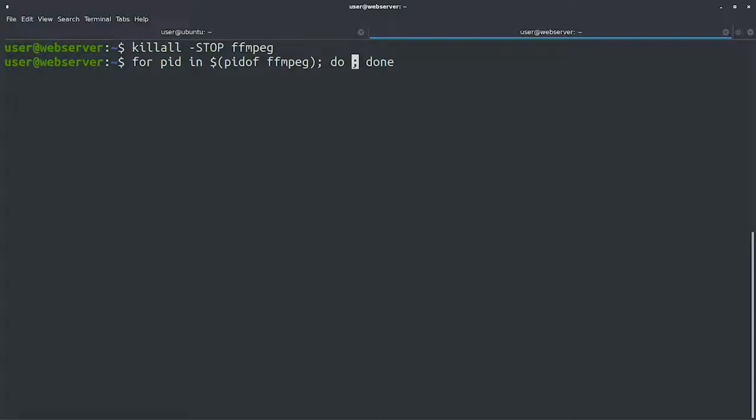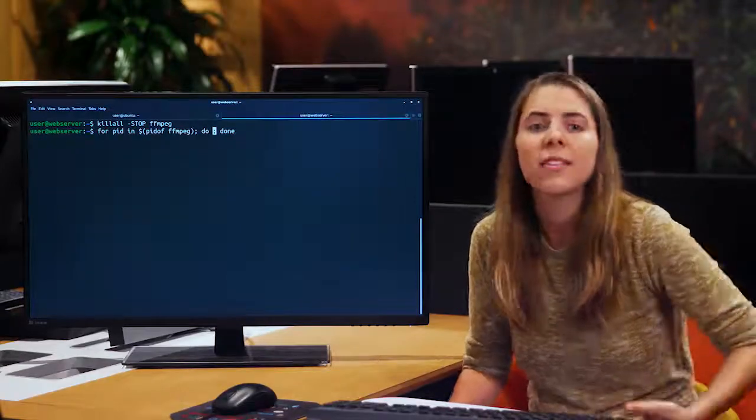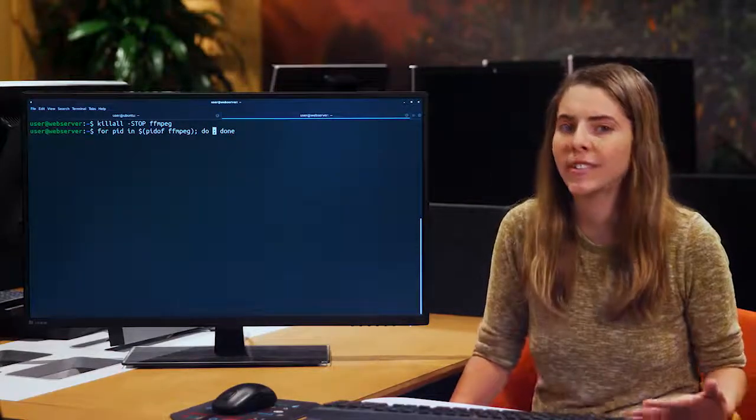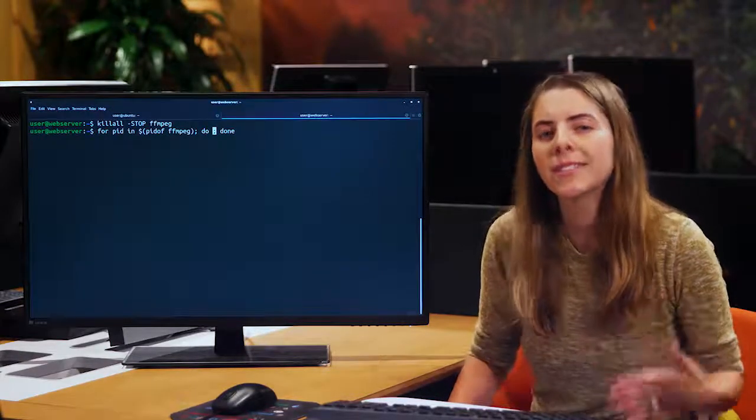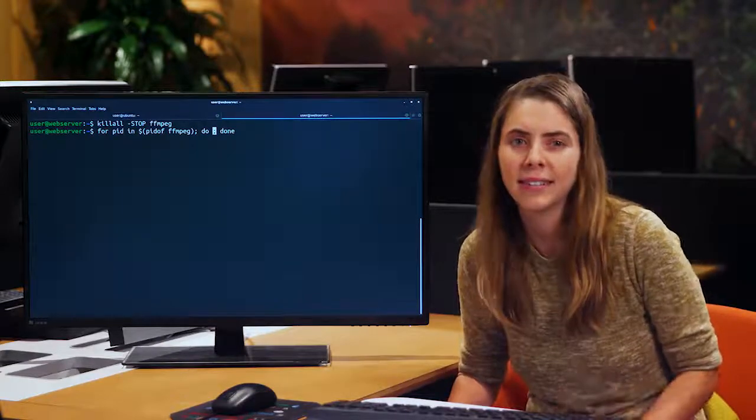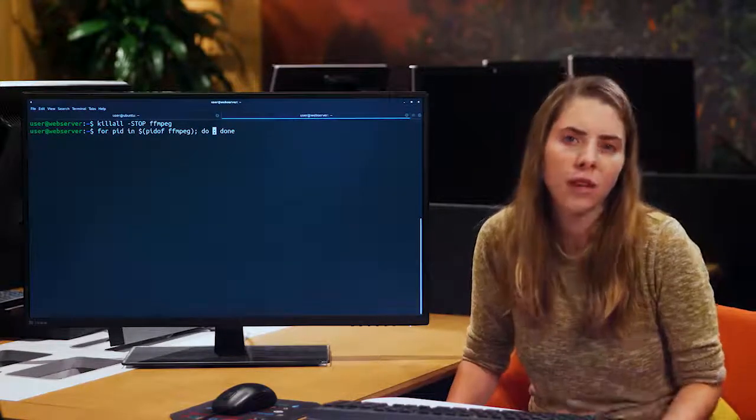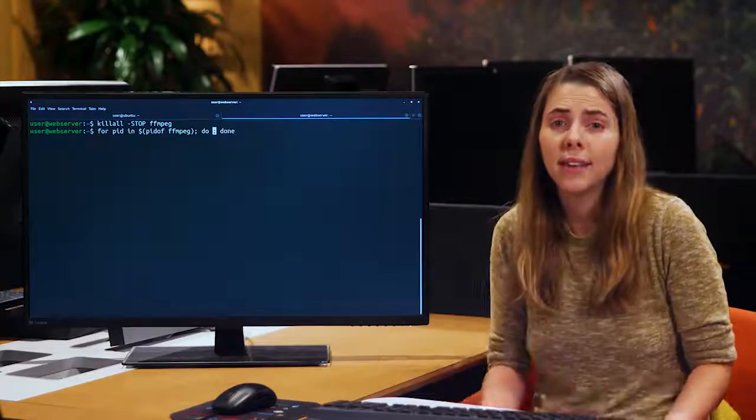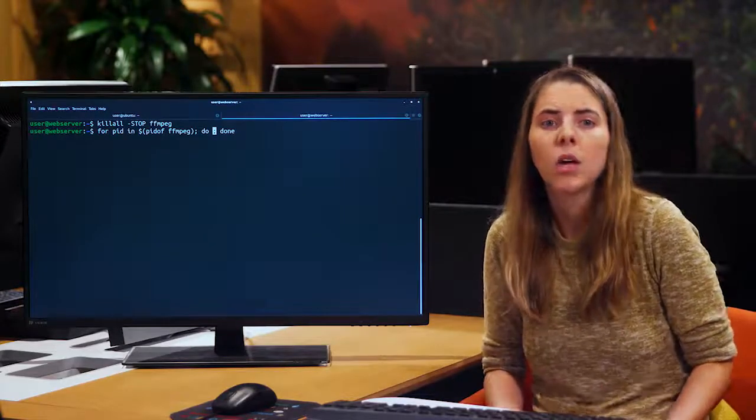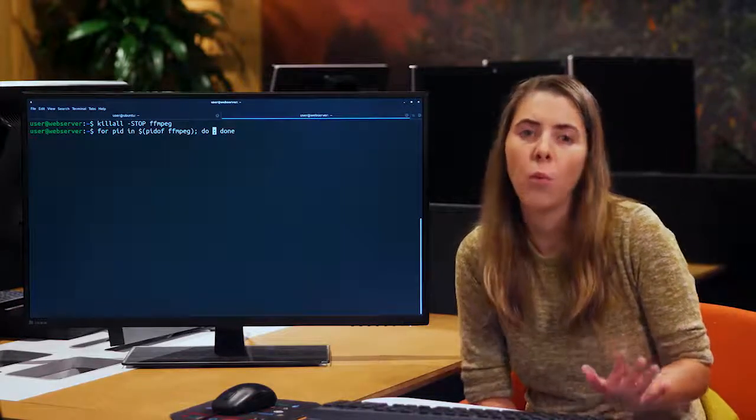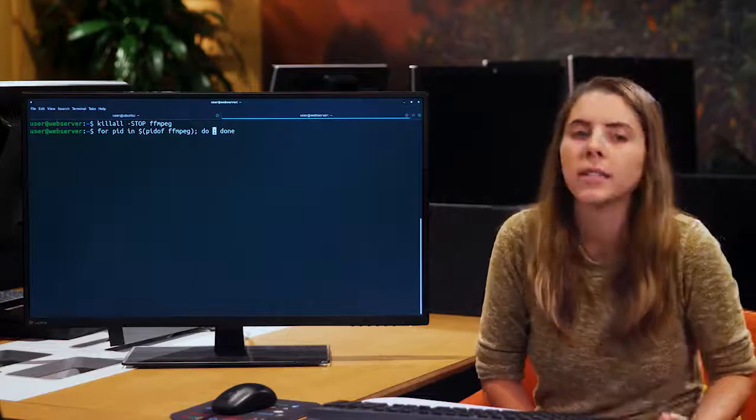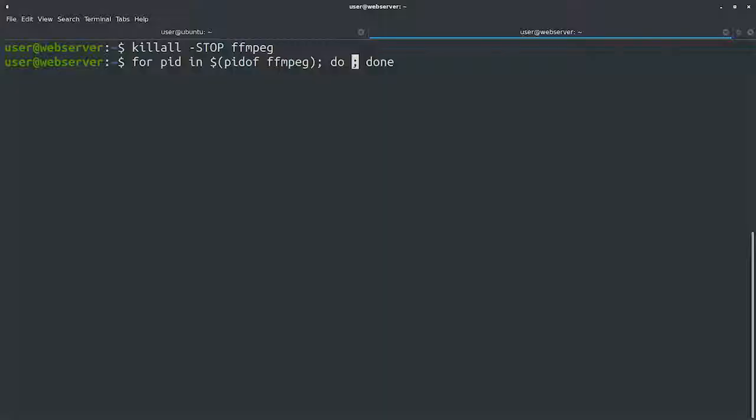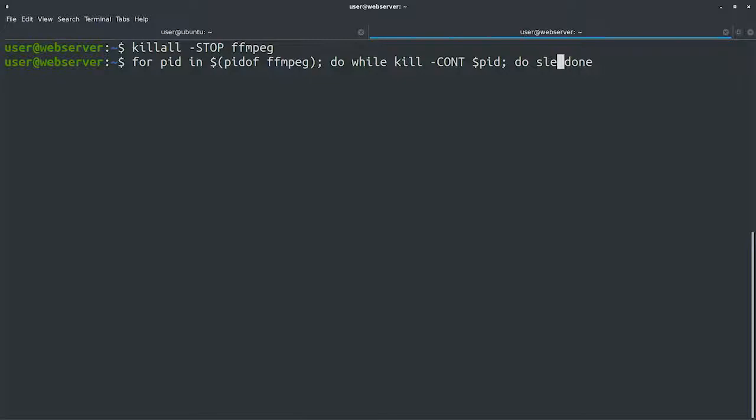Unfortunately, there's no command to wait until the process finishes, but we can create a while loop that sends the cont signal to the process. This will succeed as long as the process exists and fails once the process goes away. Inside this while loop, we'll simply add a call to sleep 1 to wait one second until the next check.